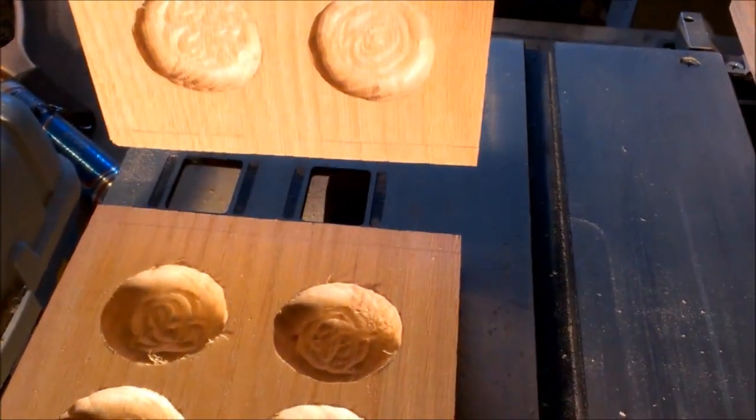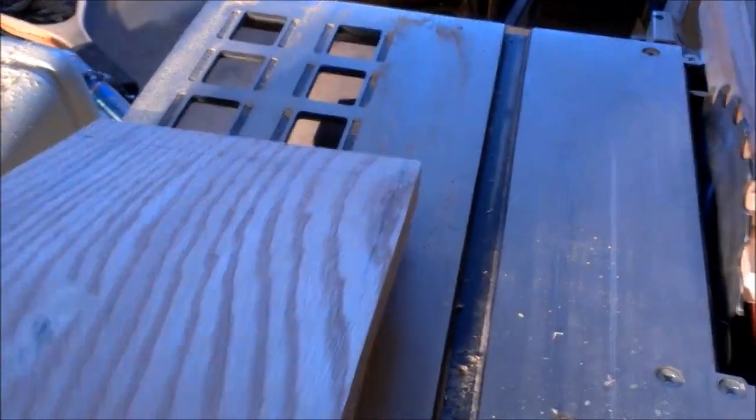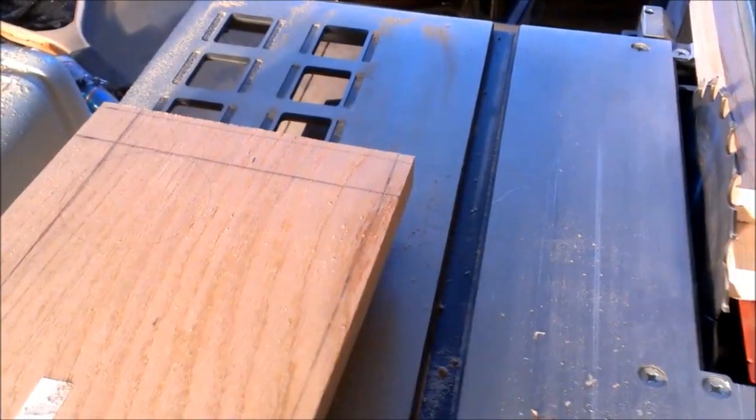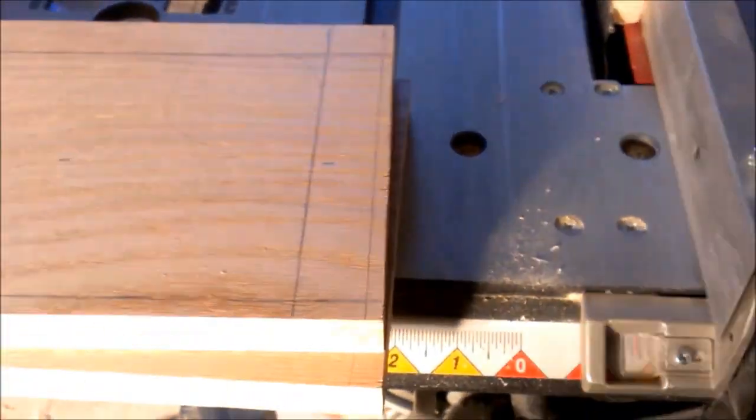So what I'm going to do now is the ends right there where the hinge is going to be is too long. So I'm going to lay them on top of each other again, flip them around, and then chop off right here.